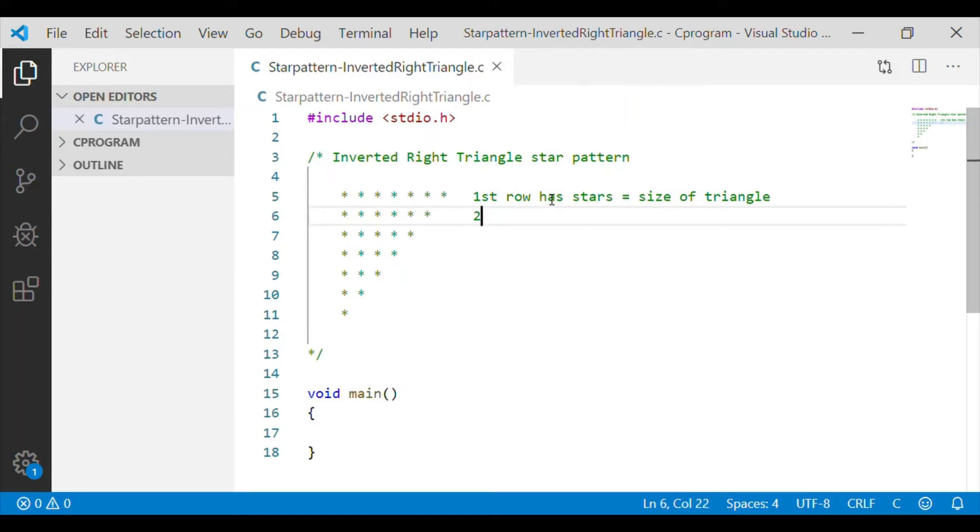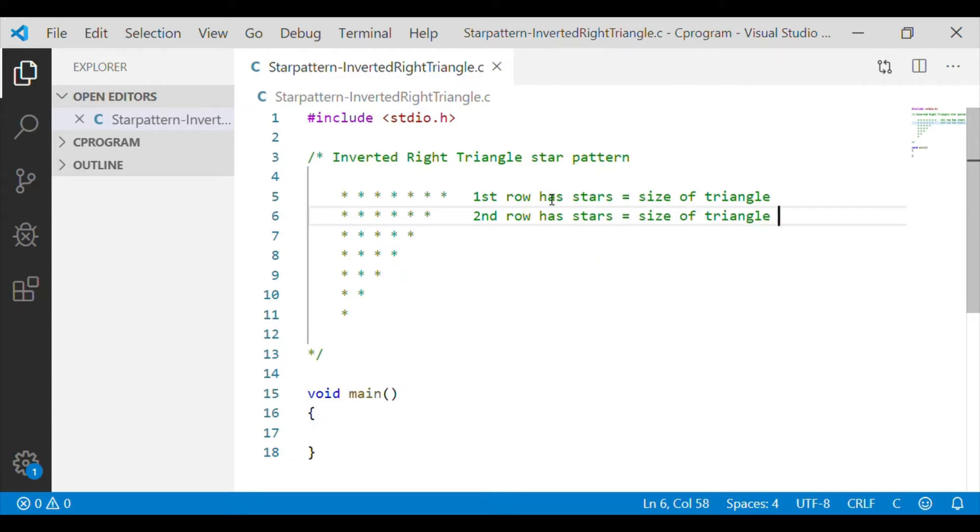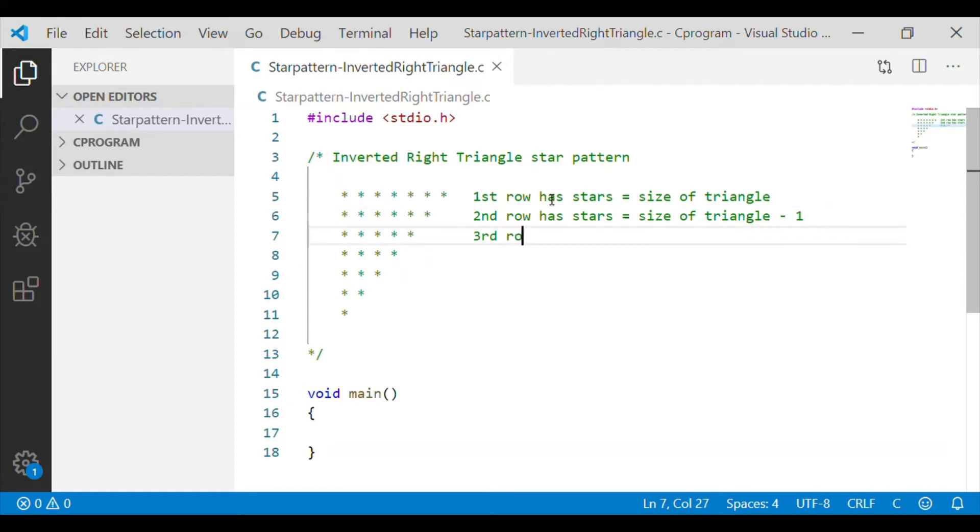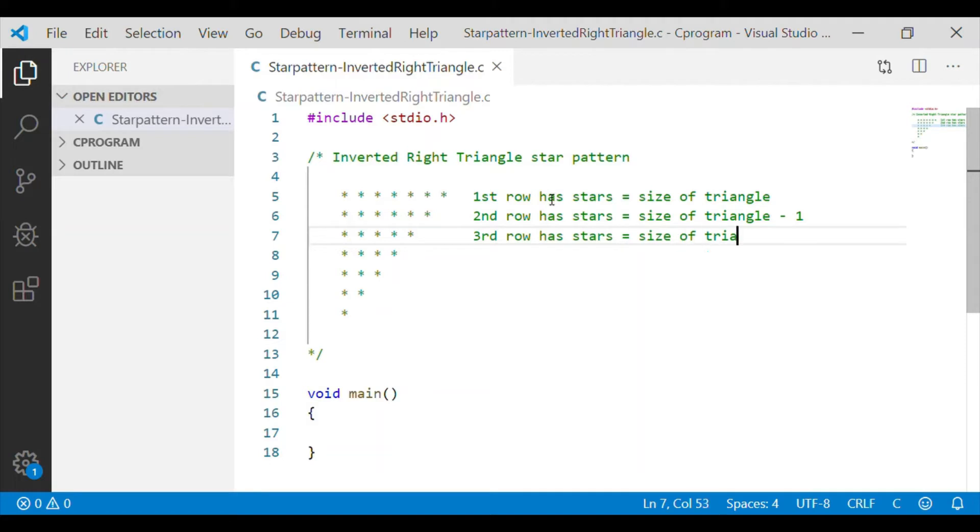And the second row has stars which is equal to size of the triangle value that we will get from the user minus 1. And third row has the stars which is size of the triangle minus 2, and fourth row has stars which is equal to size of triangle minus 3.